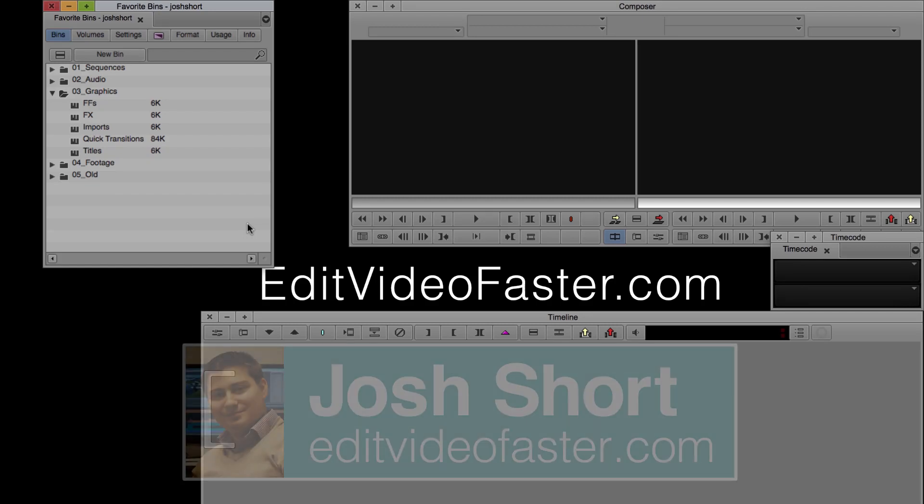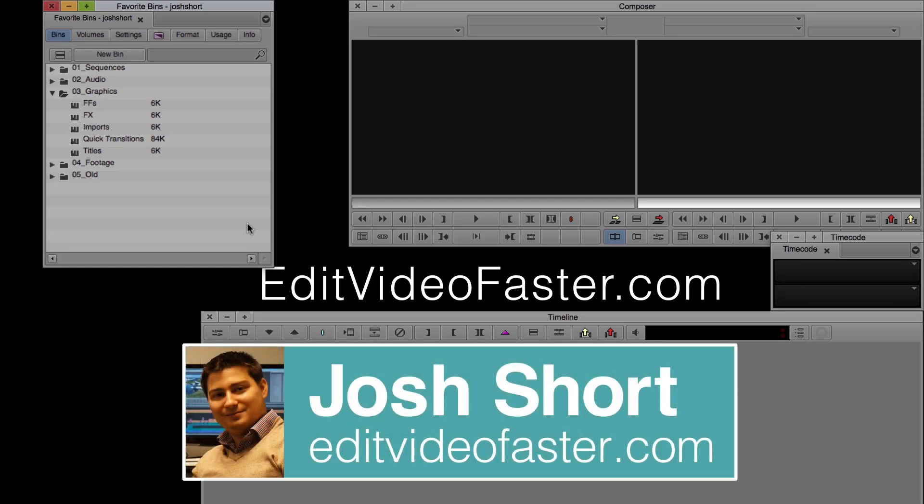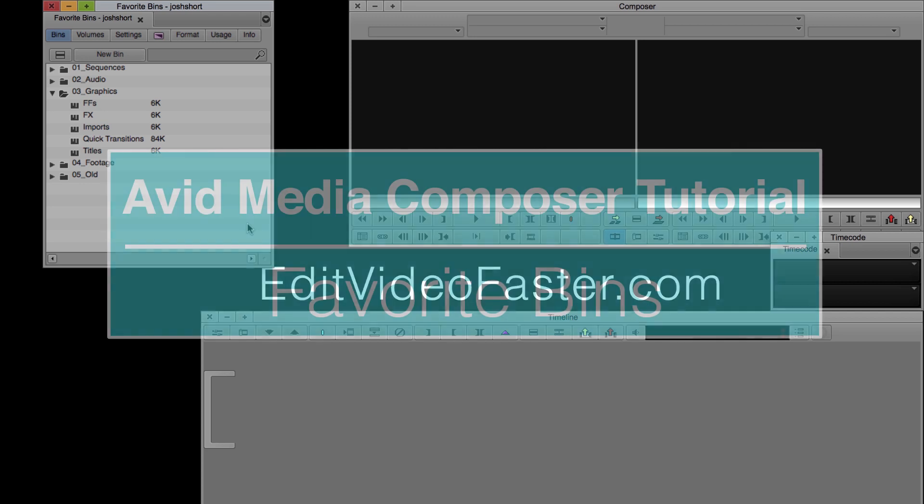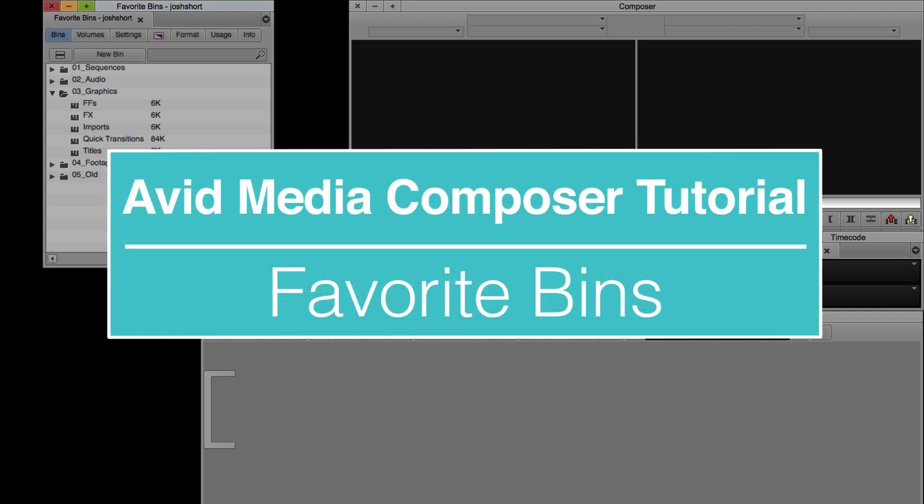Hey there! Welcome to another Edit Video Faster tutorial. My name is Josh Short and I'll be showing you how to use favorite bins in Avid Media Composer.